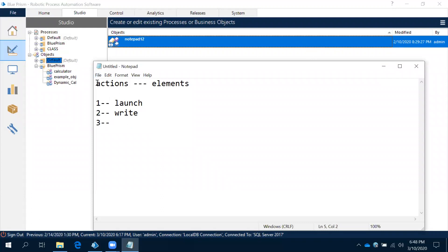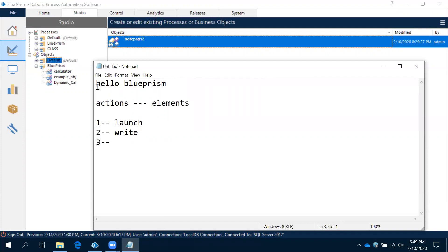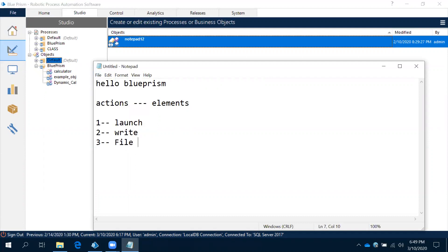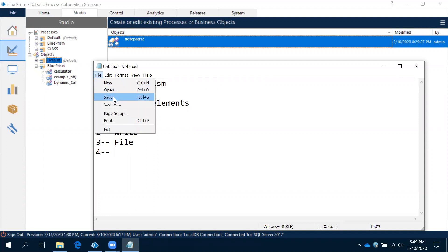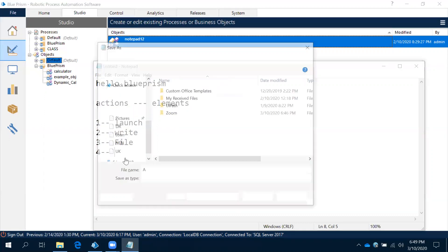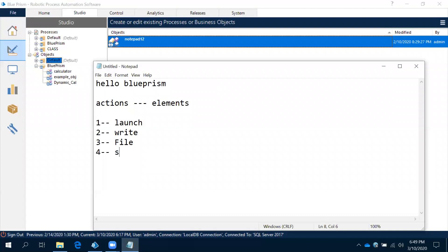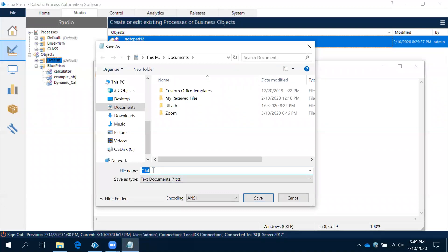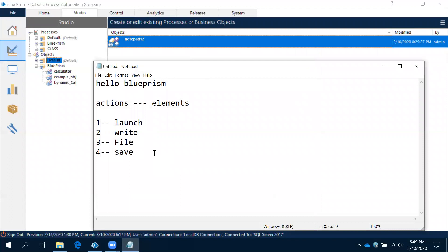We have launched Notepad, written something — for example, 'Hello Blue Prism'. After that, we need to click on File. The next step is to click on File, then click on Save. When you click Save, the next step is to give the file name.